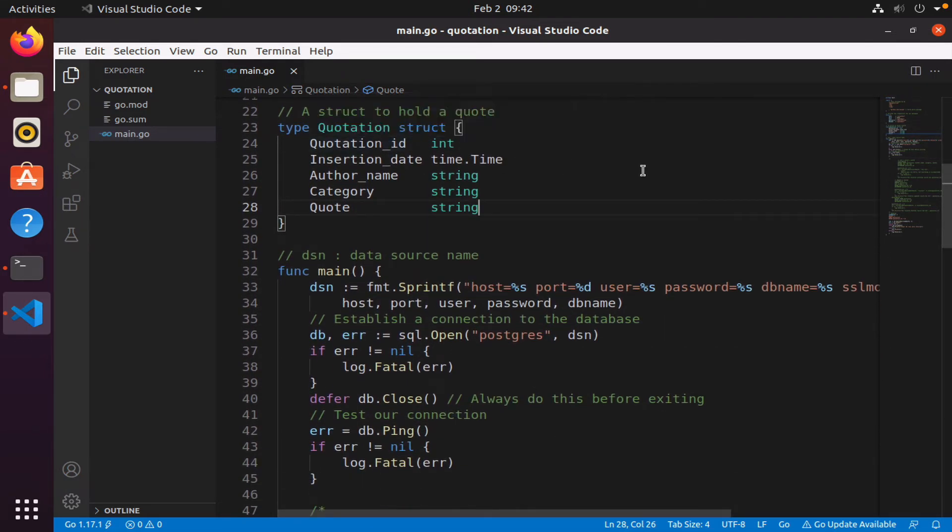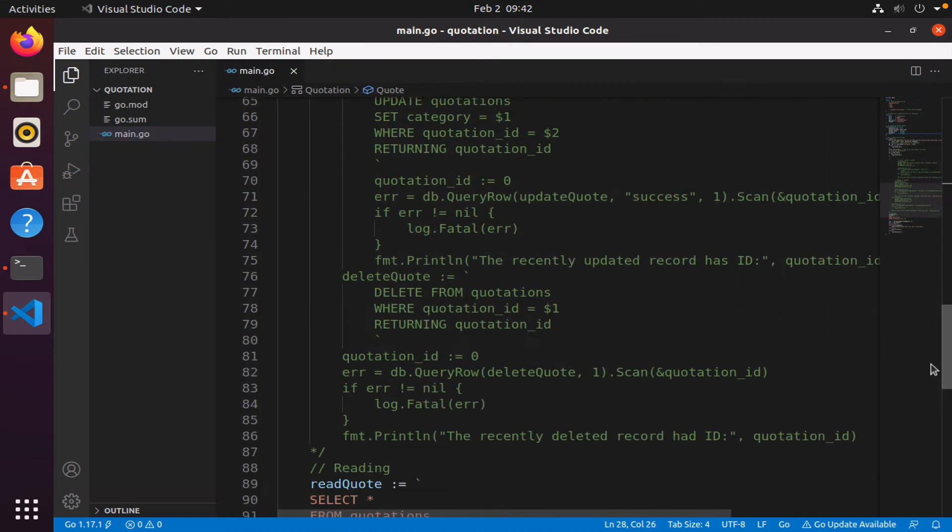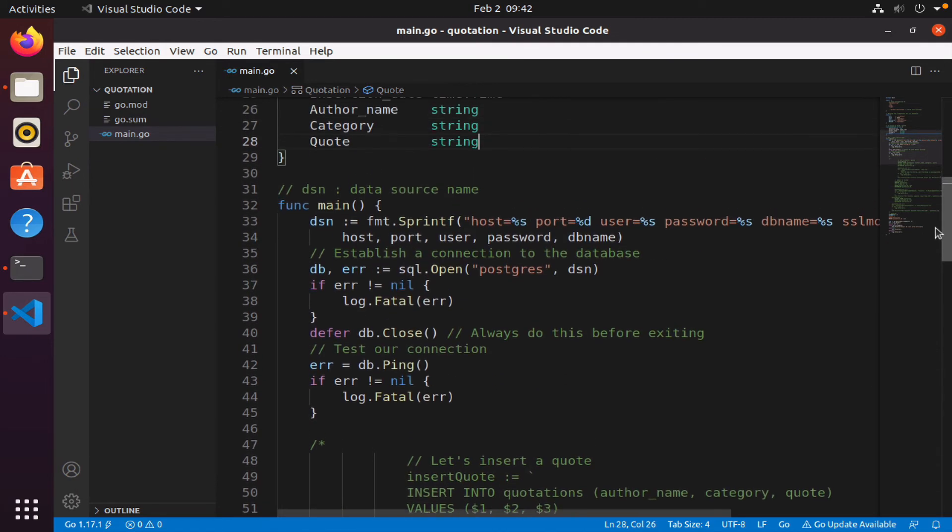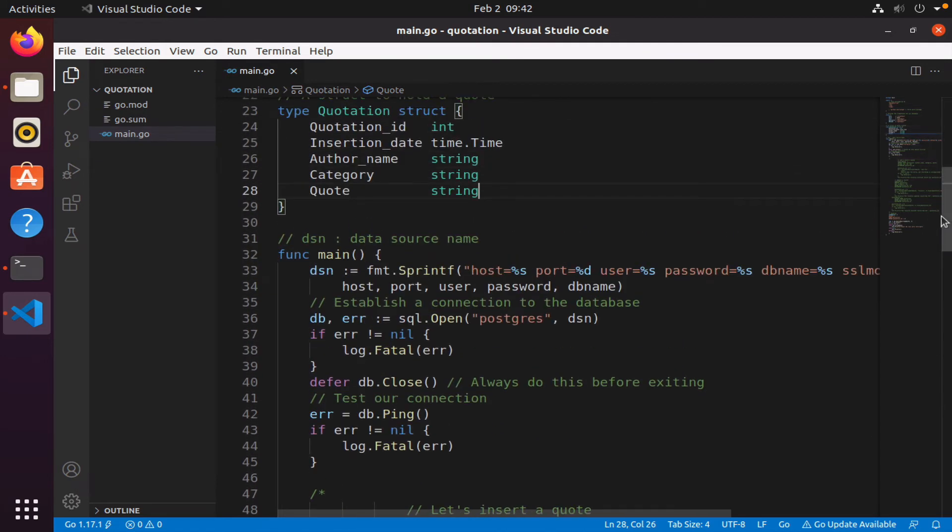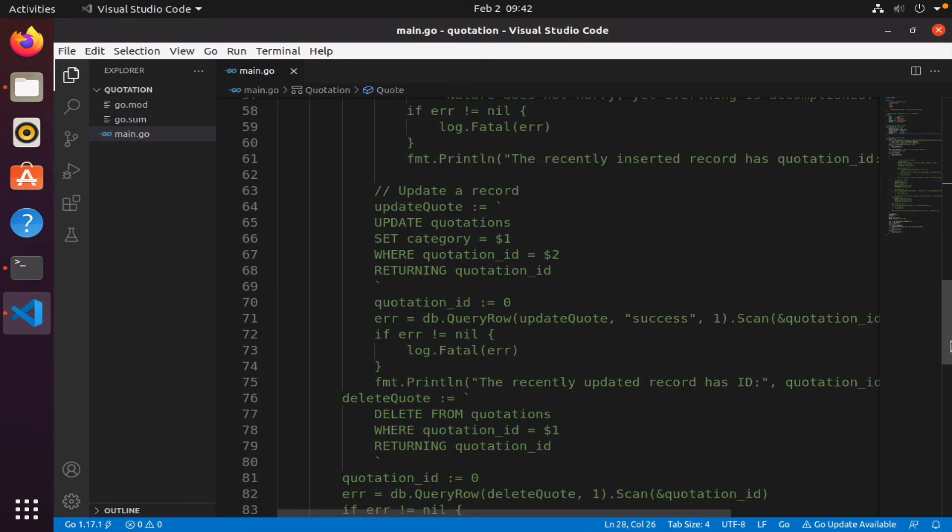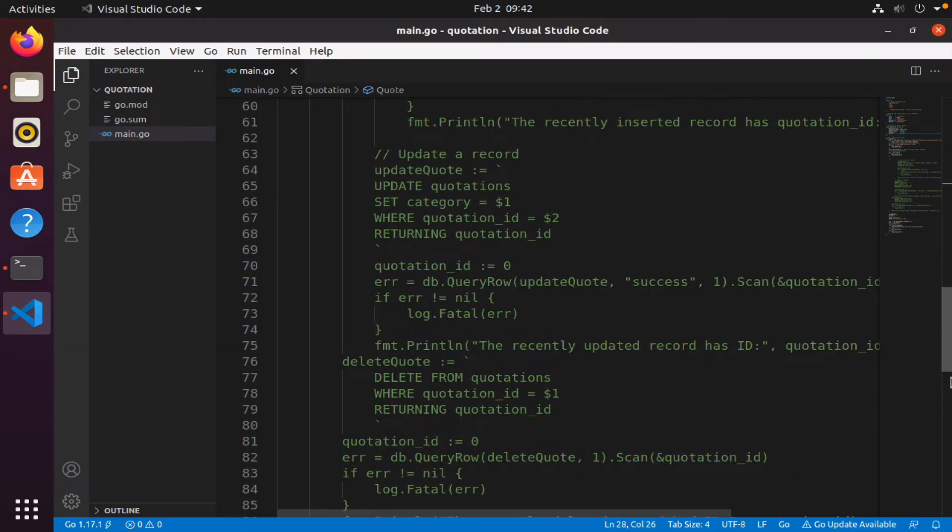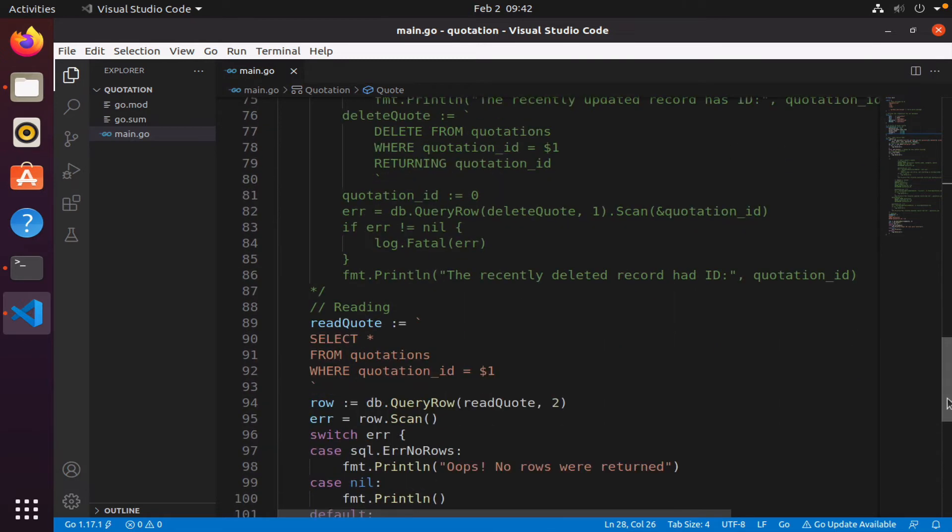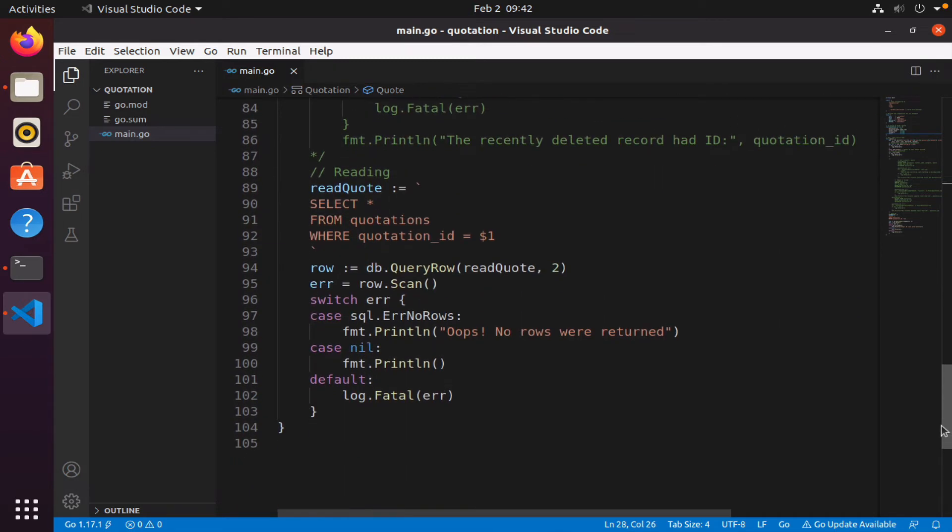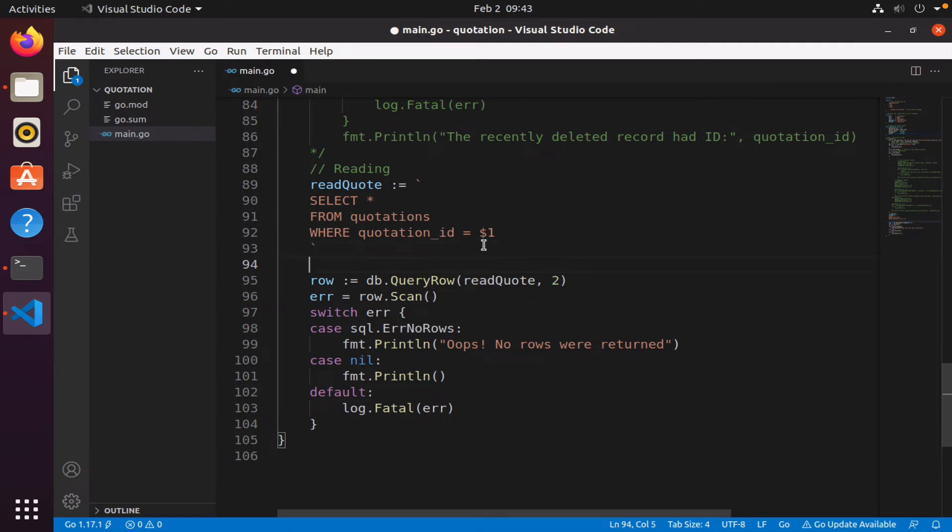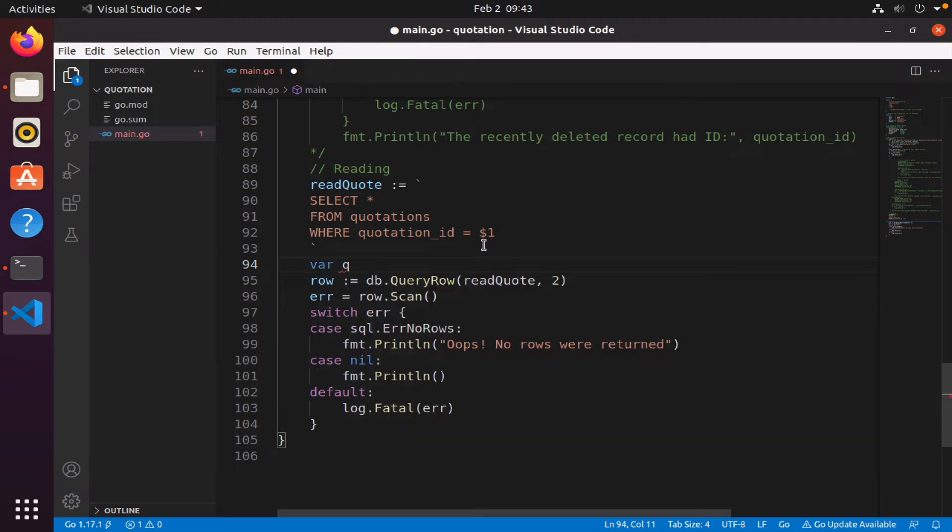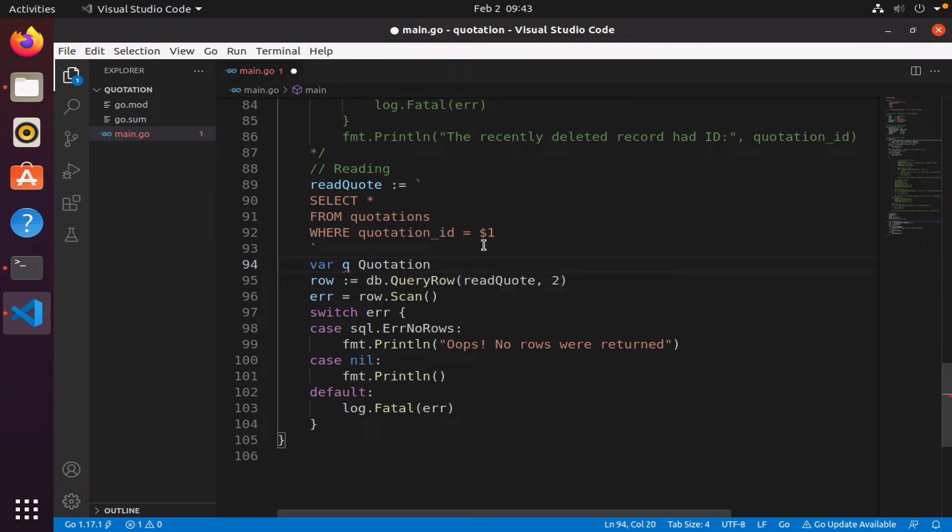I will now come back to main. So again, I did this, and now I have an area, I have an object, I have something that I can store all my five columns. So I'm going to create, let's call it q of type quotation. So q is an instance of my quotation struct.